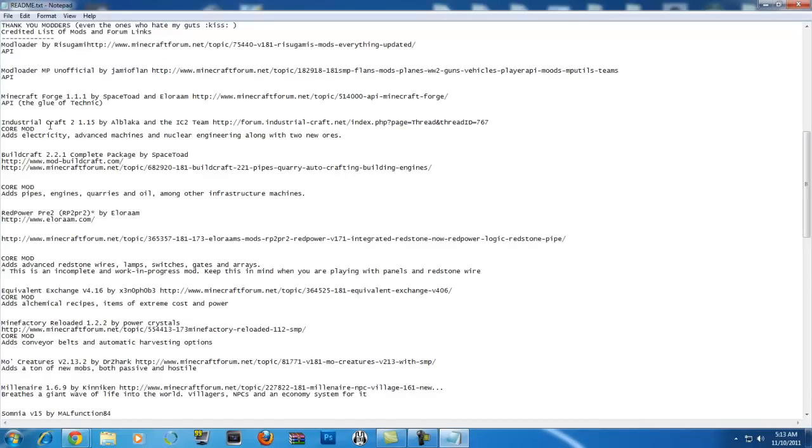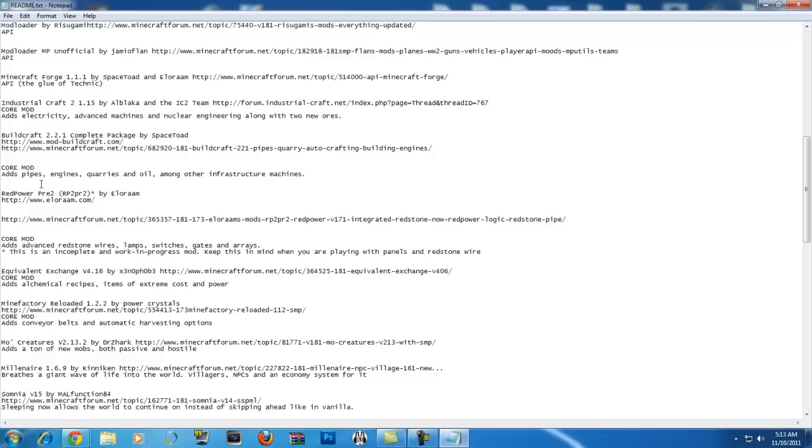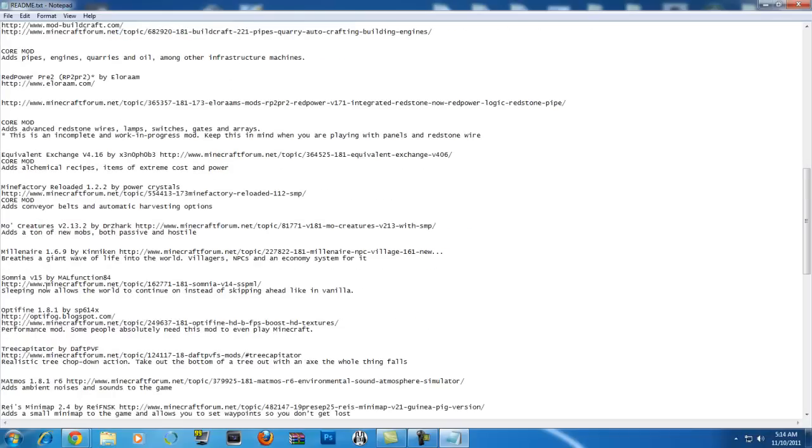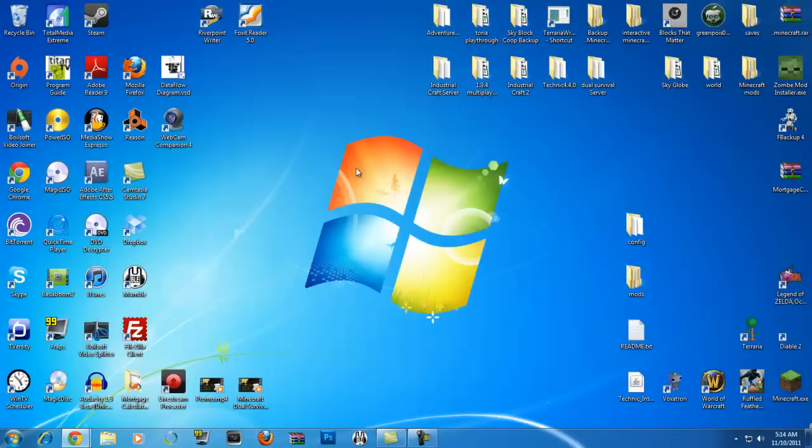Industrialcraft 2 version 1.15, Buildcraft 2.2.1, core mods, add pipes, engines, whatever, red power pre. You can go ahead and go through that yourself, millionaire or Millenaire, Mo Creatures. So that'll tell you exactly everything that you need.